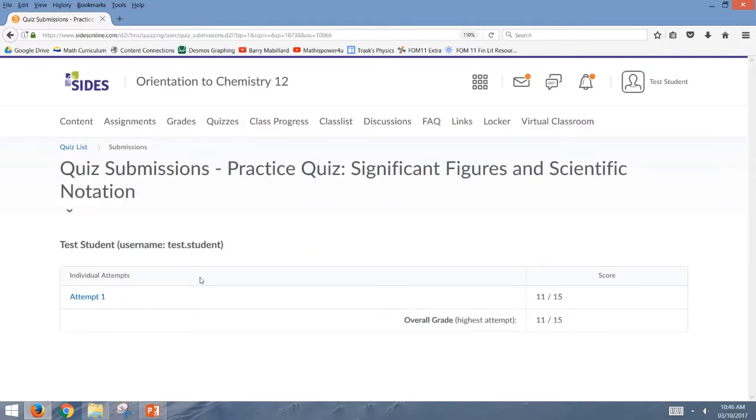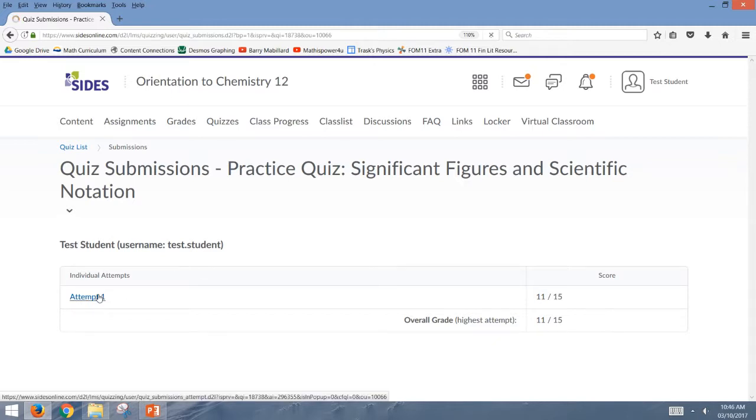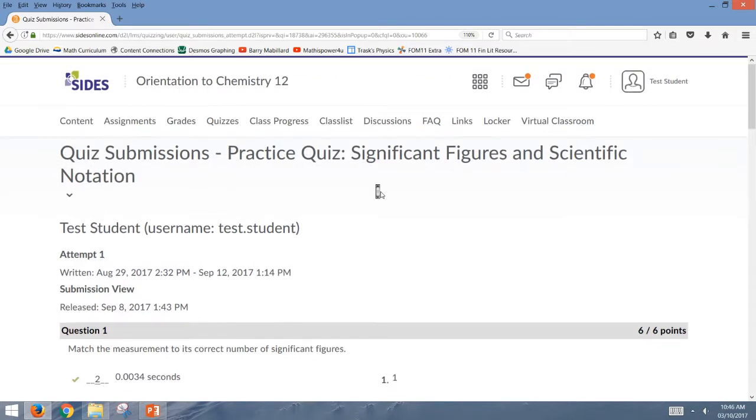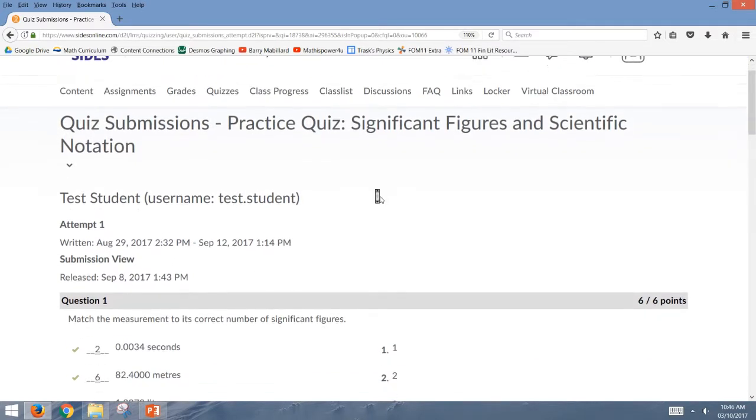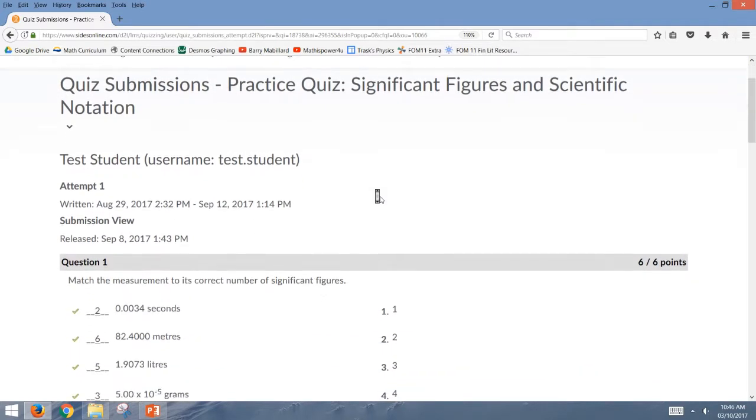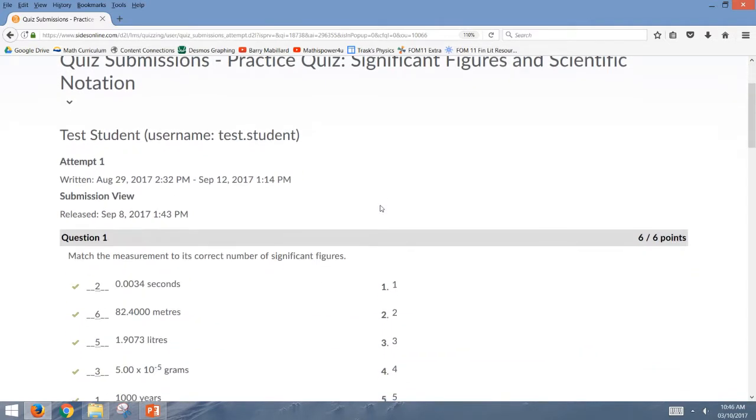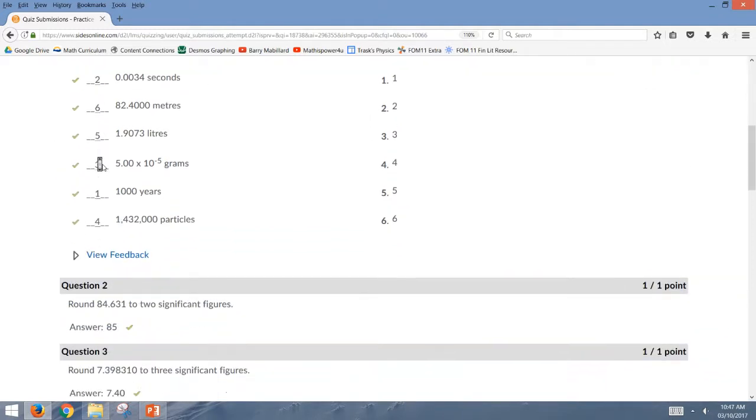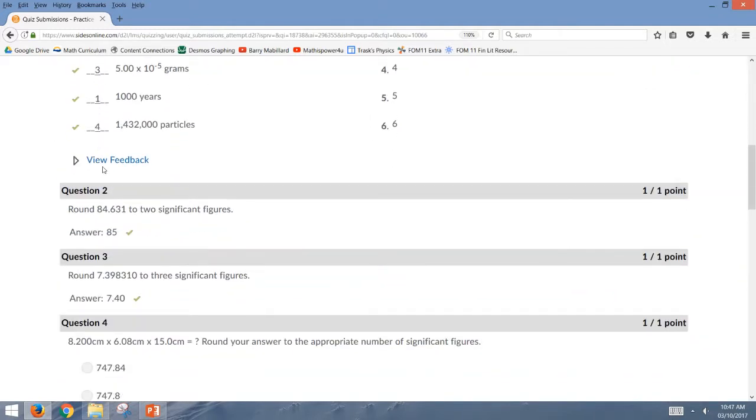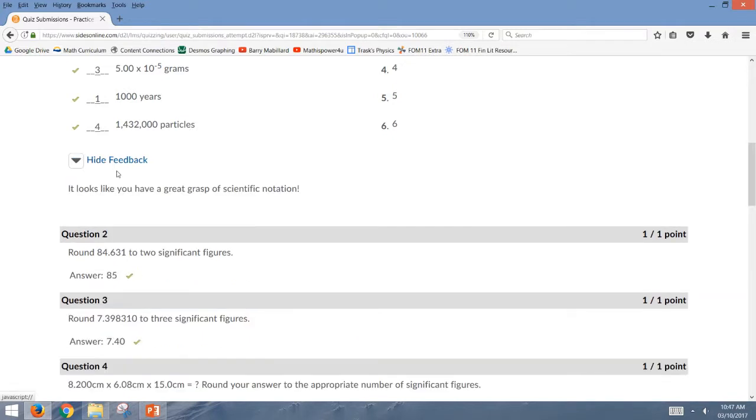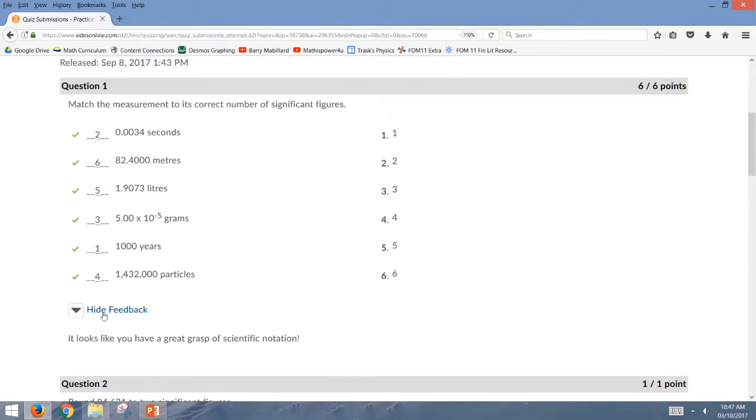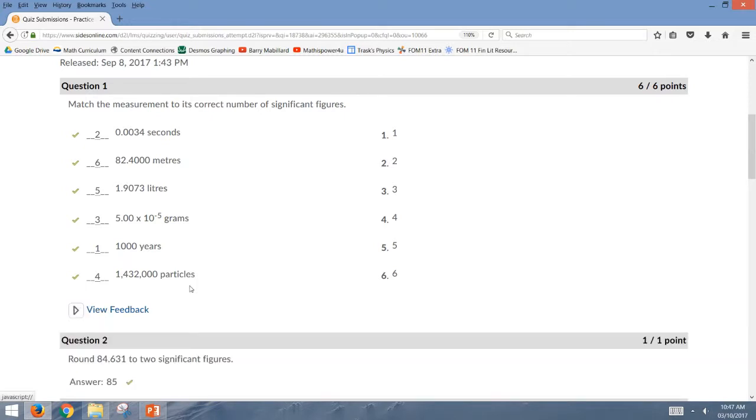From here I can see the past attempts I've taken on my quiz. So I'm going to go into attempt one, and now I can actually go into the details of each question on my practice quiz. So you can see I did well on question one here, and you can even see that I got feedback on this question. Looks like I have a good understanding of scientific notation, and so that was there at the bottom of the question.